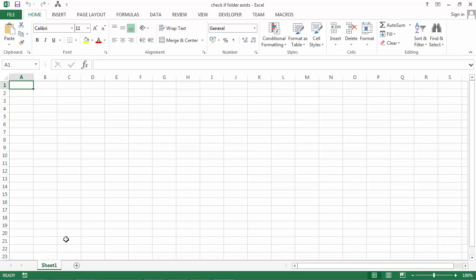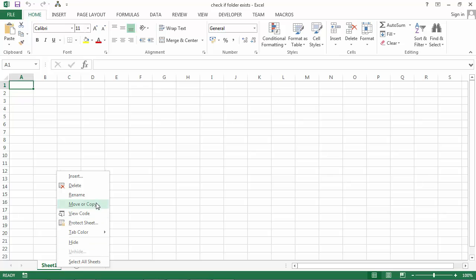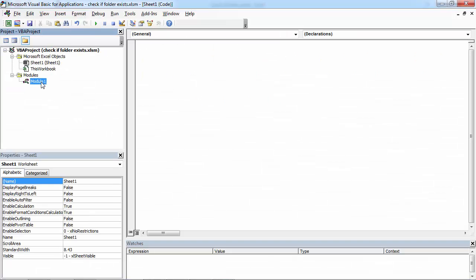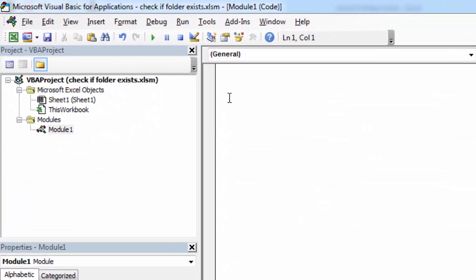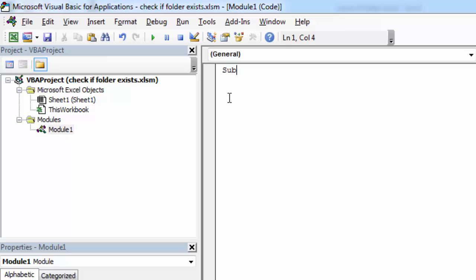So let's create new subroutine. Right-click Sheet 1 and select View Code. Double-click Module 1. And let's call it Check If Folder Exists.